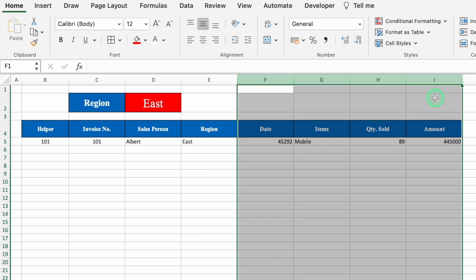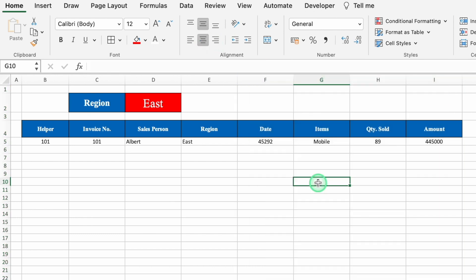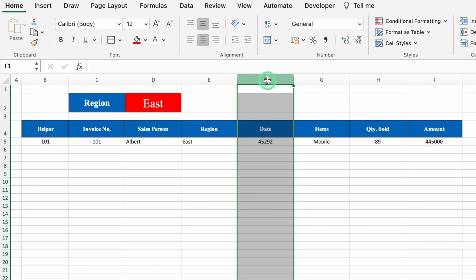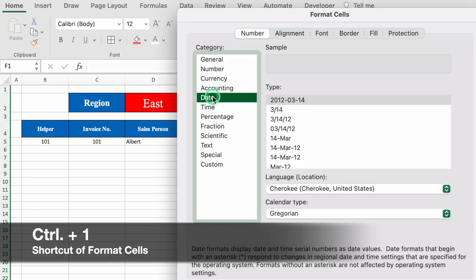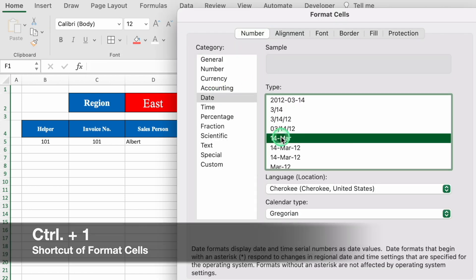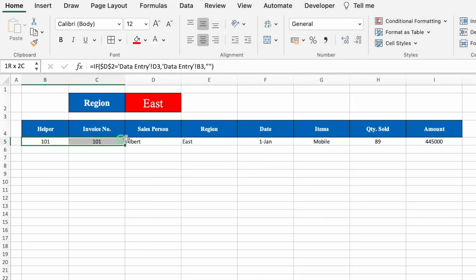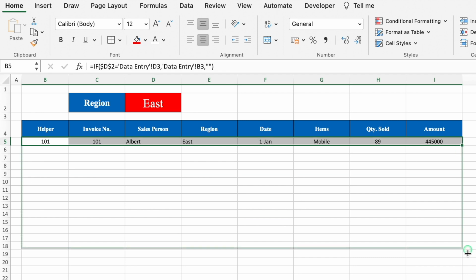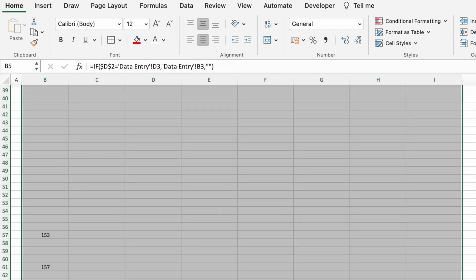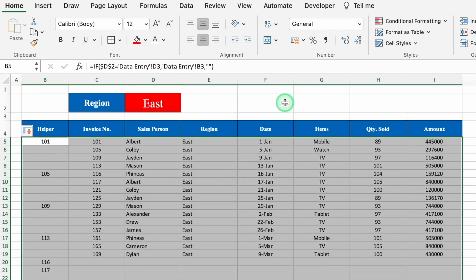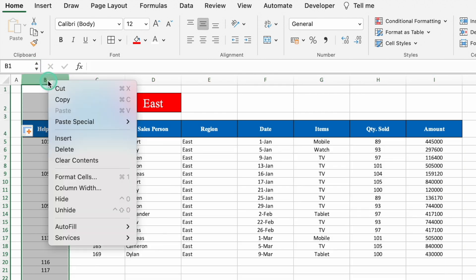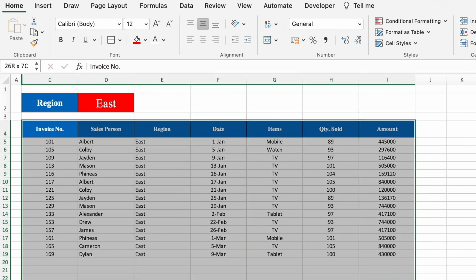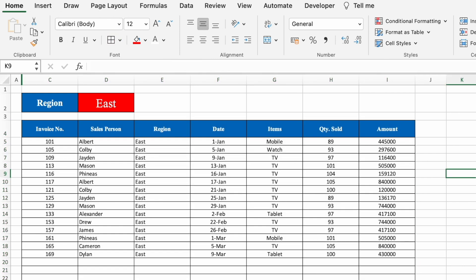Select the data and take everything to center. In the Date column, the format is General — click on top, press Ctrl+1, go to Date, select the desired date format, and click OK. Now select data from Helper to Amount and drag it down. Come to the top and hide the helper column. Select the visible data and create borders. This sheet is for the East region.